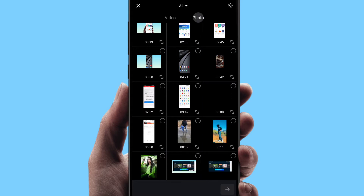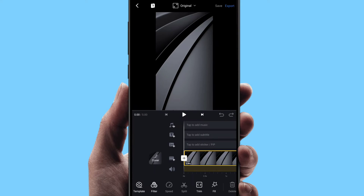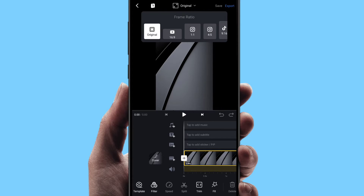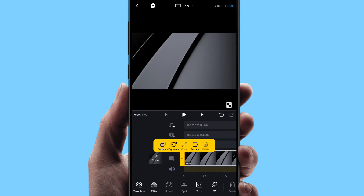I'm going to select the photo. Here's a photo — select the photo. Select the 16:9 ratio for the YouTube video. Select the next stage.